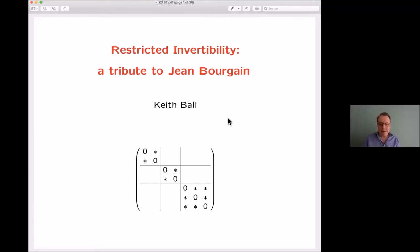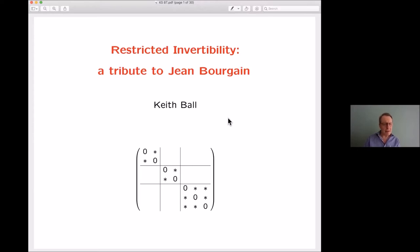I gave this talk a few months ago at the Texas Space Seminar, but my impression is that this group is pretty disjointed from the one there. I noticed Galena but otherwise I think pretty much everyone was different, so I thought I'd give the same talk again.